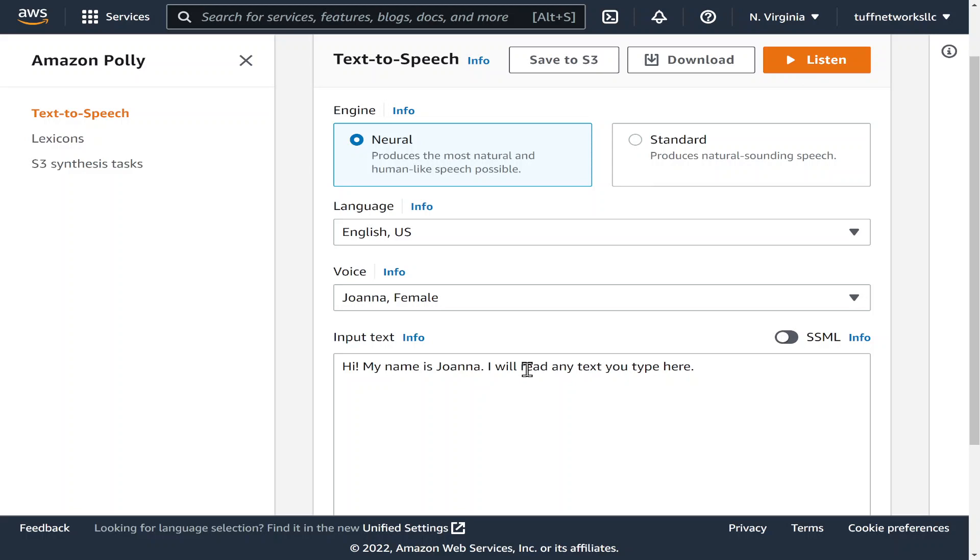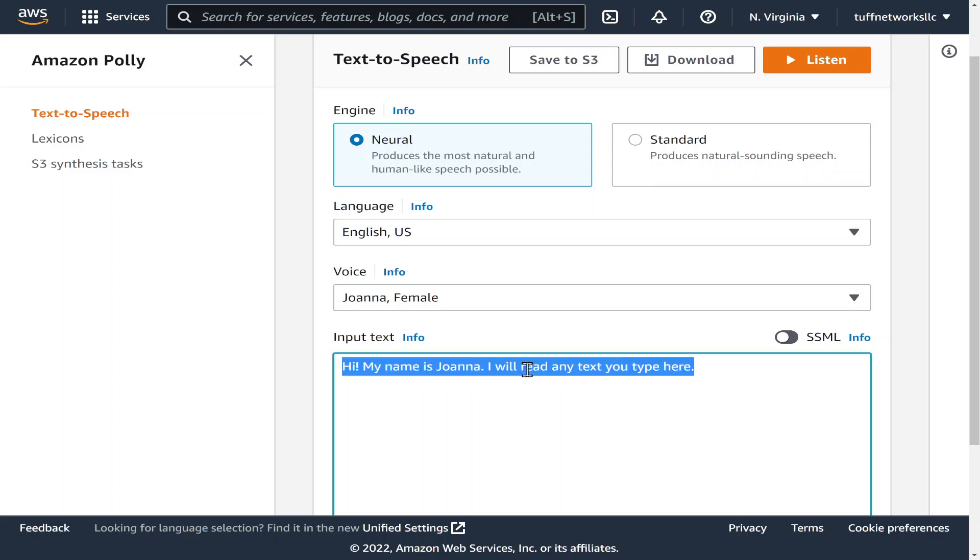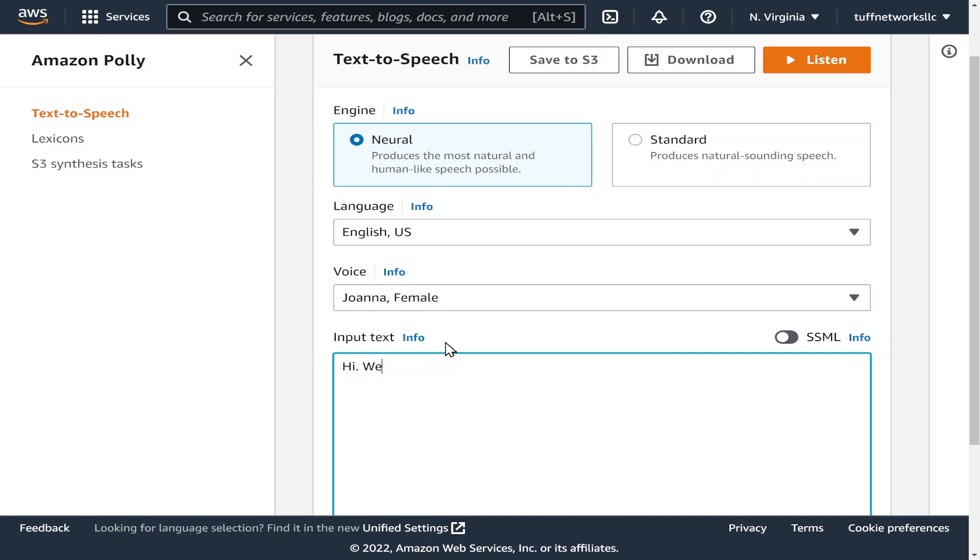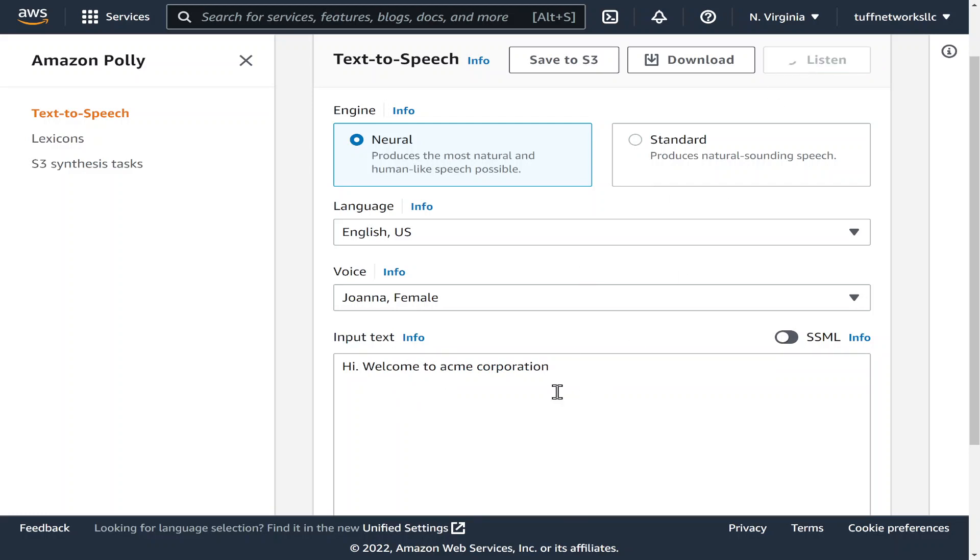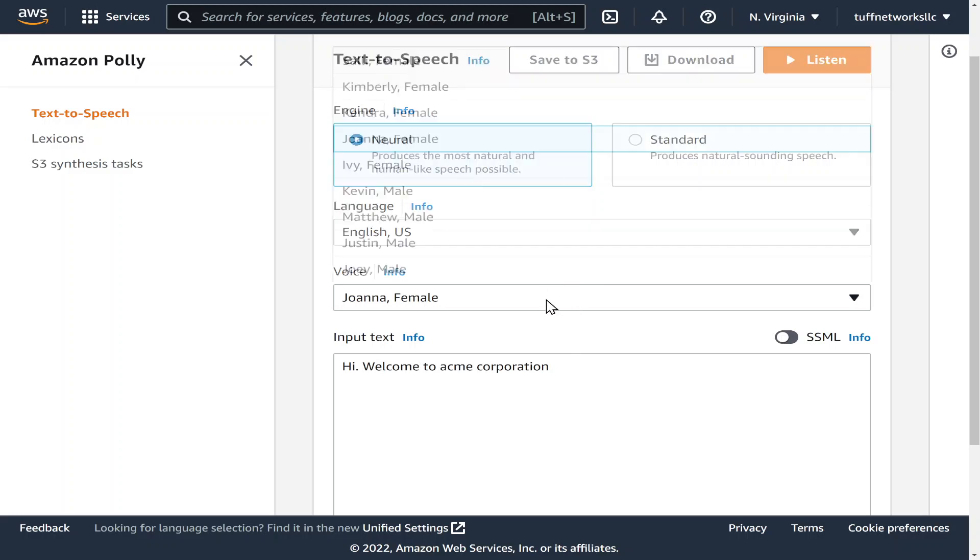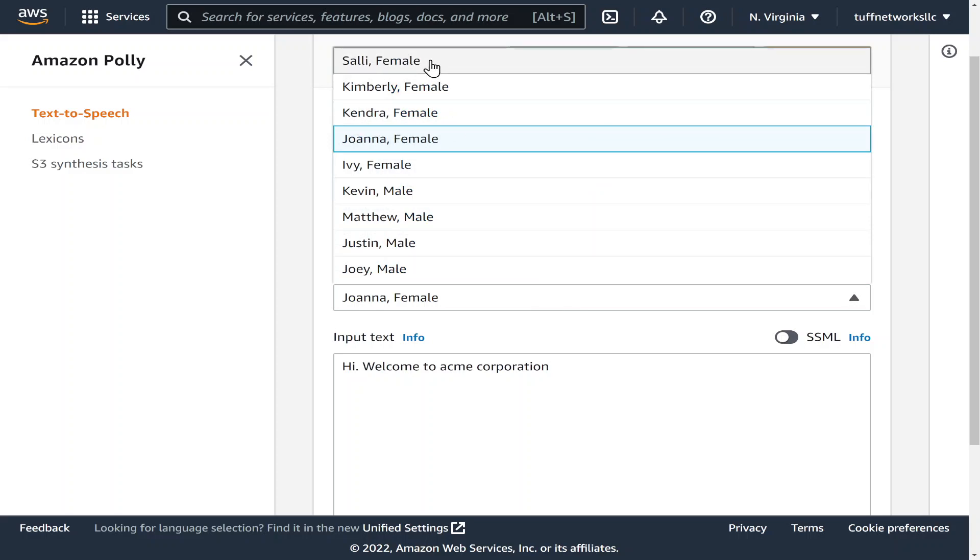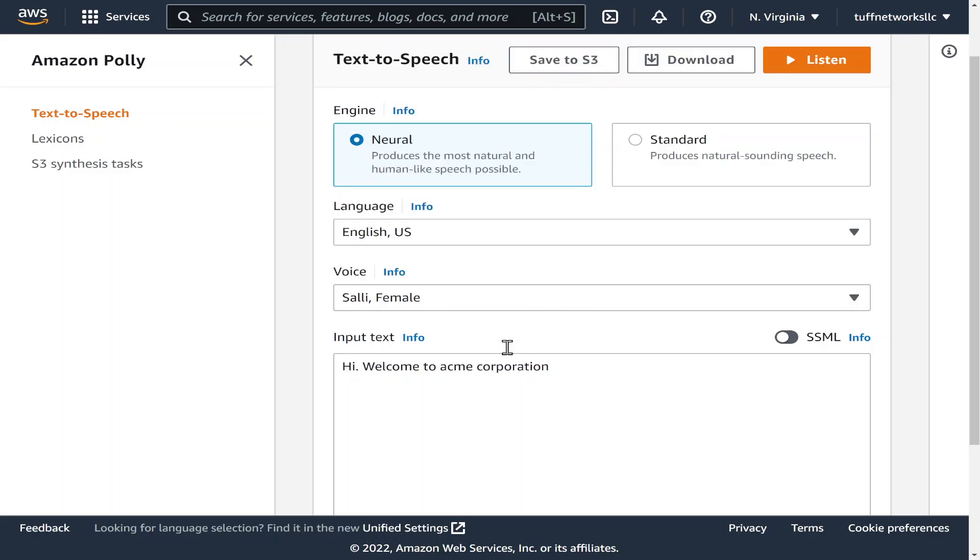So you could create whatever you want. Let's type something in here. Hi welcome to Acme Corporation. And for whatever reason the website is taking a little bit to type in the information. Hi welcome to Acme Corporation. Sounds pretty good.